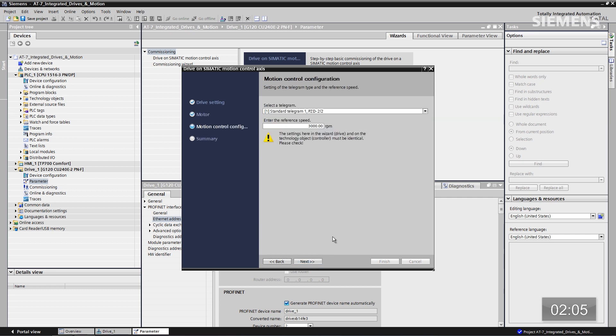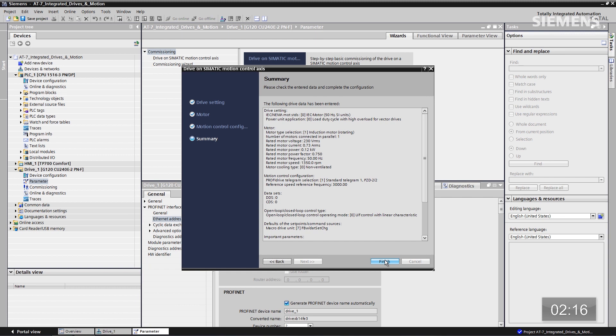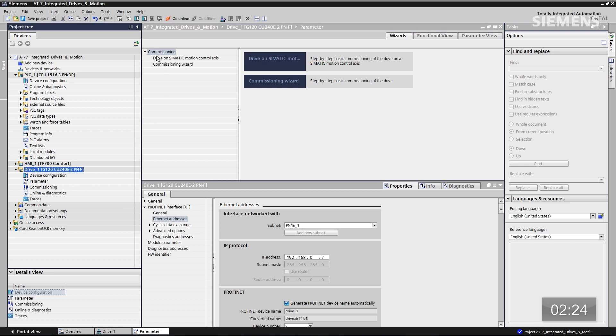Let's click on next. Here we could change the telegram that we're sending and receiving, as well as the maximum RPM, which is 3000 — we'll leave the defaults. Let's click on next again. And there's the summary. I like everything I've done, so choose Finish. Parameterization is done. So now I can actually give focus to the G120 drive.